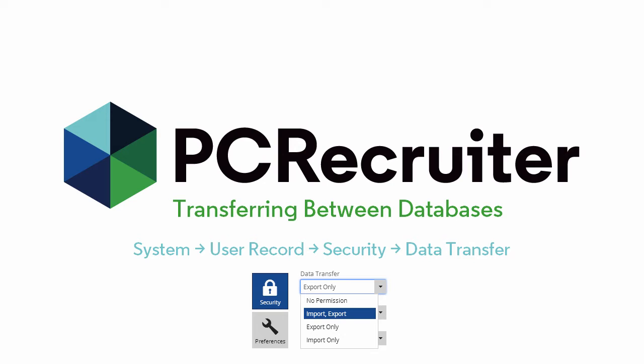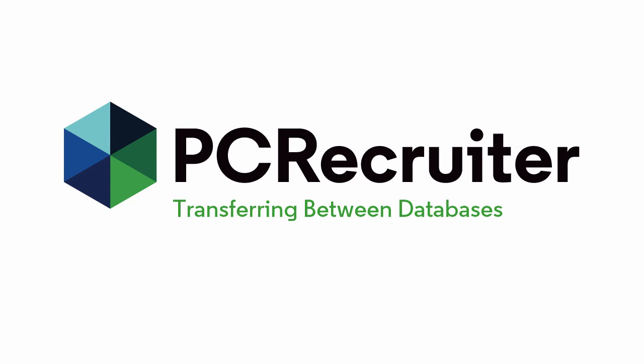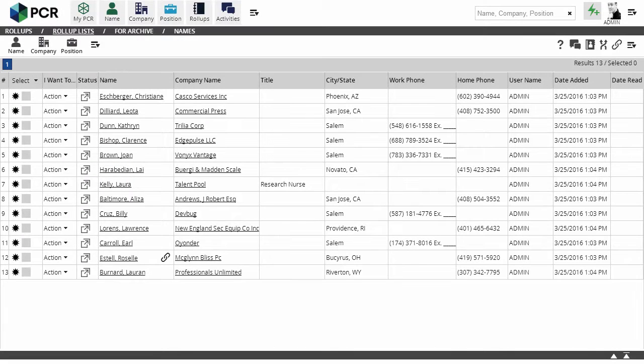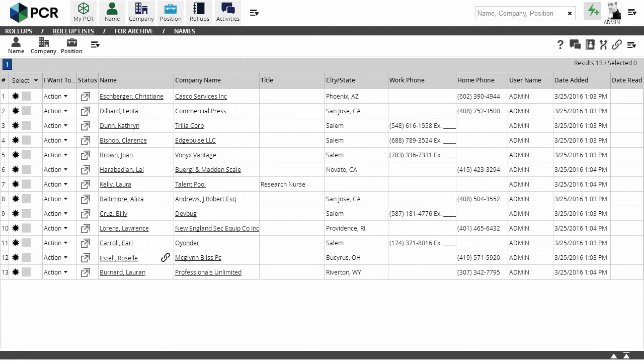There are two ways to move or copy a record. The first method is from a rollup list. If you need a refresher on rollups, check out the video from January 19th. Here's a rollup list of names I want to move to my archived database.